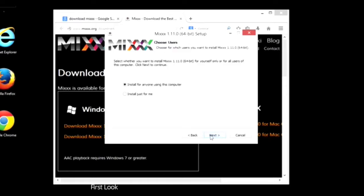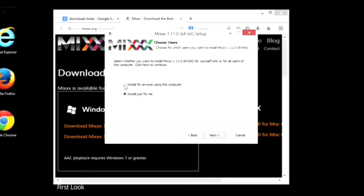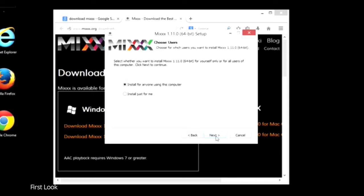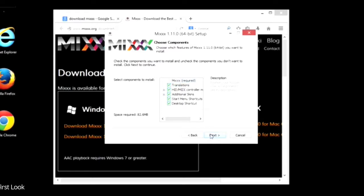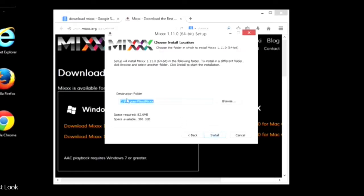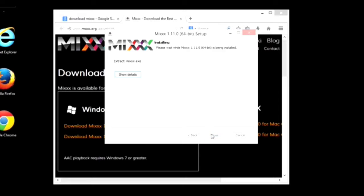I'll click Agree. We can say Install for anyone on this computer. You can also do it just for you if there's multiple users and you want to have this on their profile. Click Next. We'll keep everything here checked and click Next. We want to install it under Program Files, under the folder Mixx. We'll click Install. It will start installing and shouldn't take too long at all to get installed.